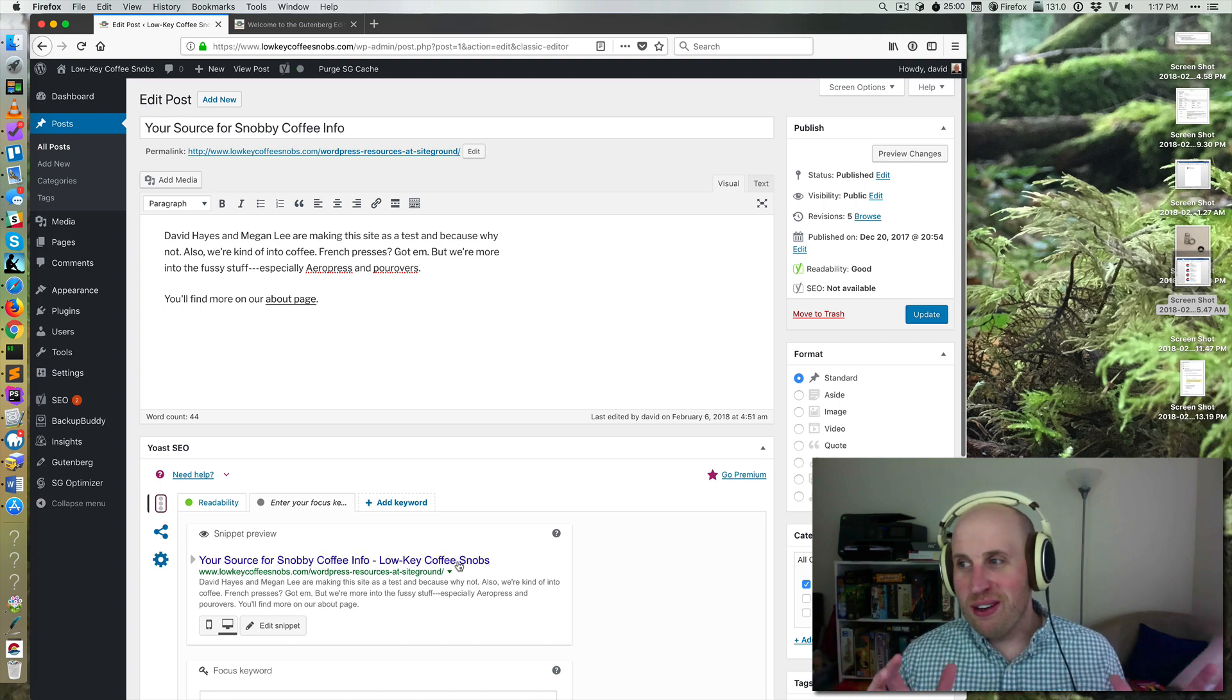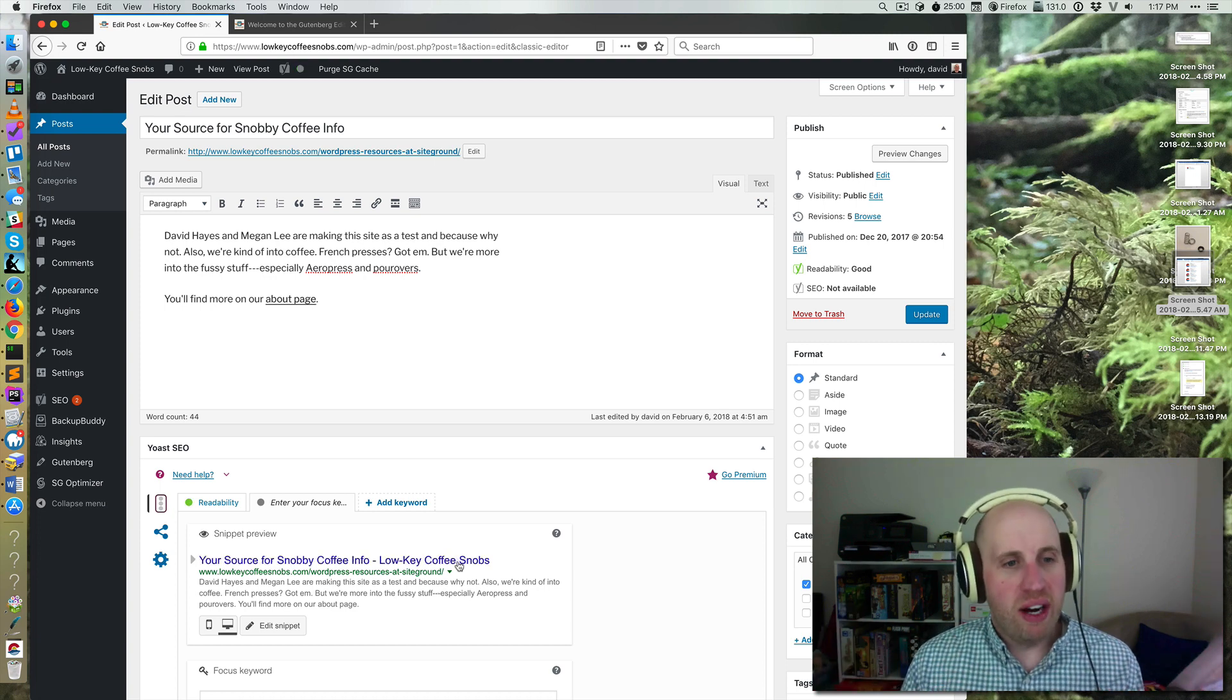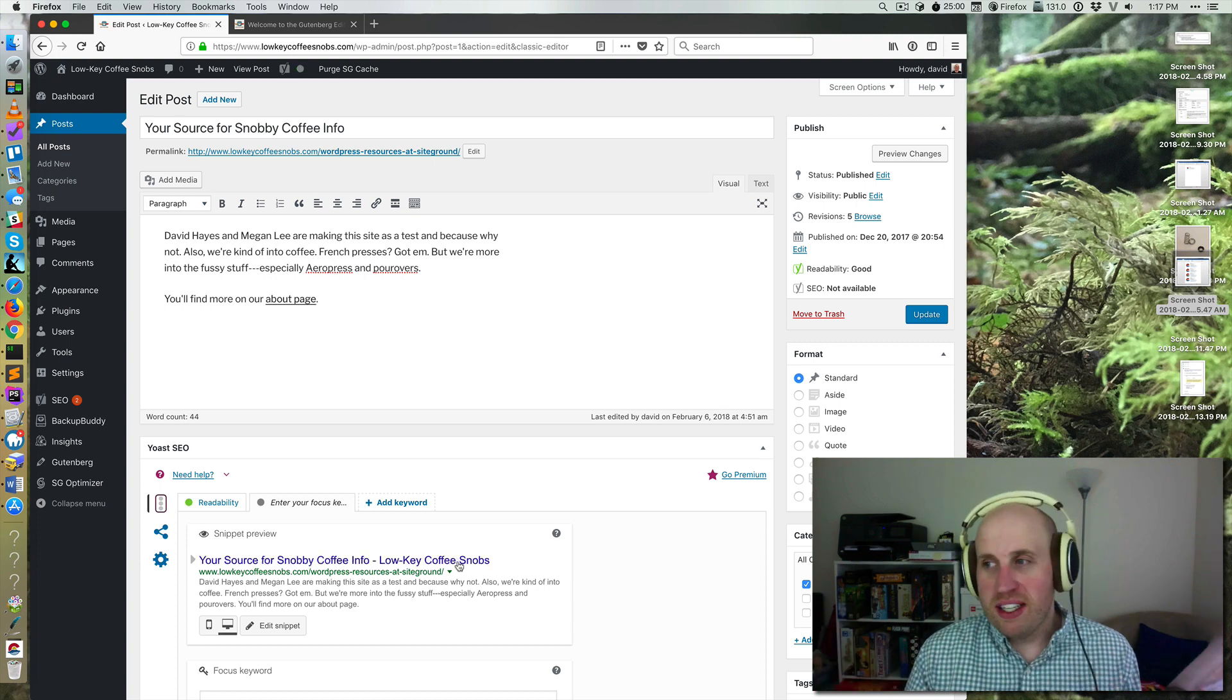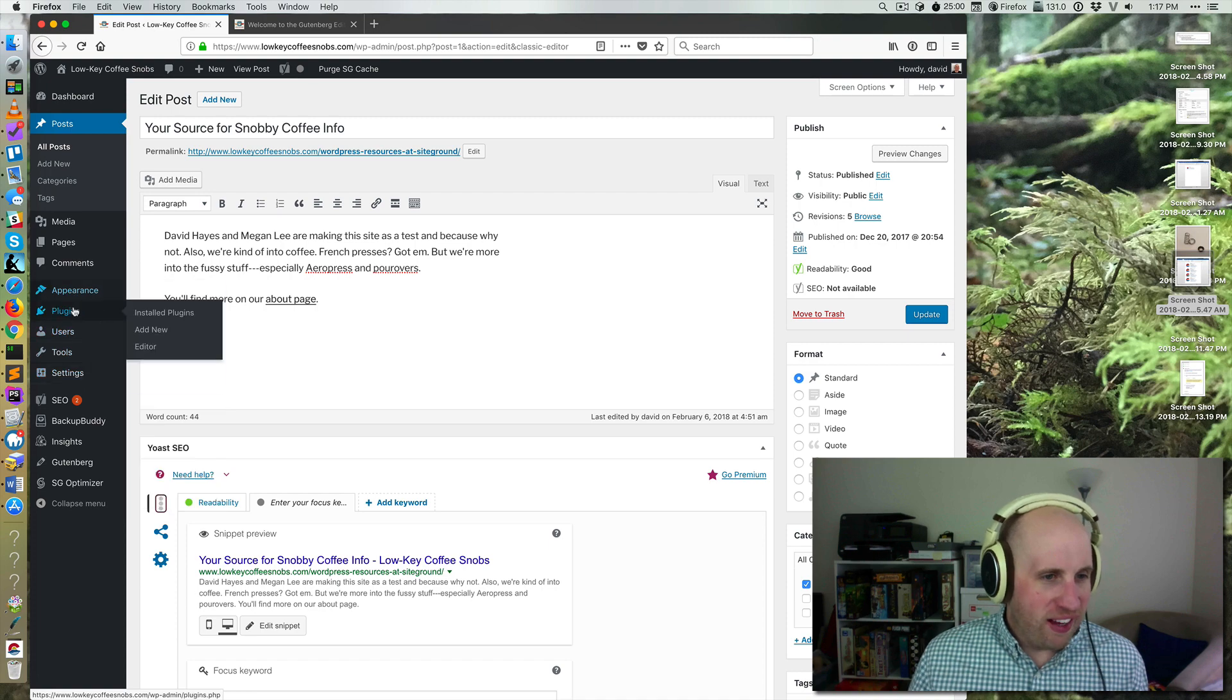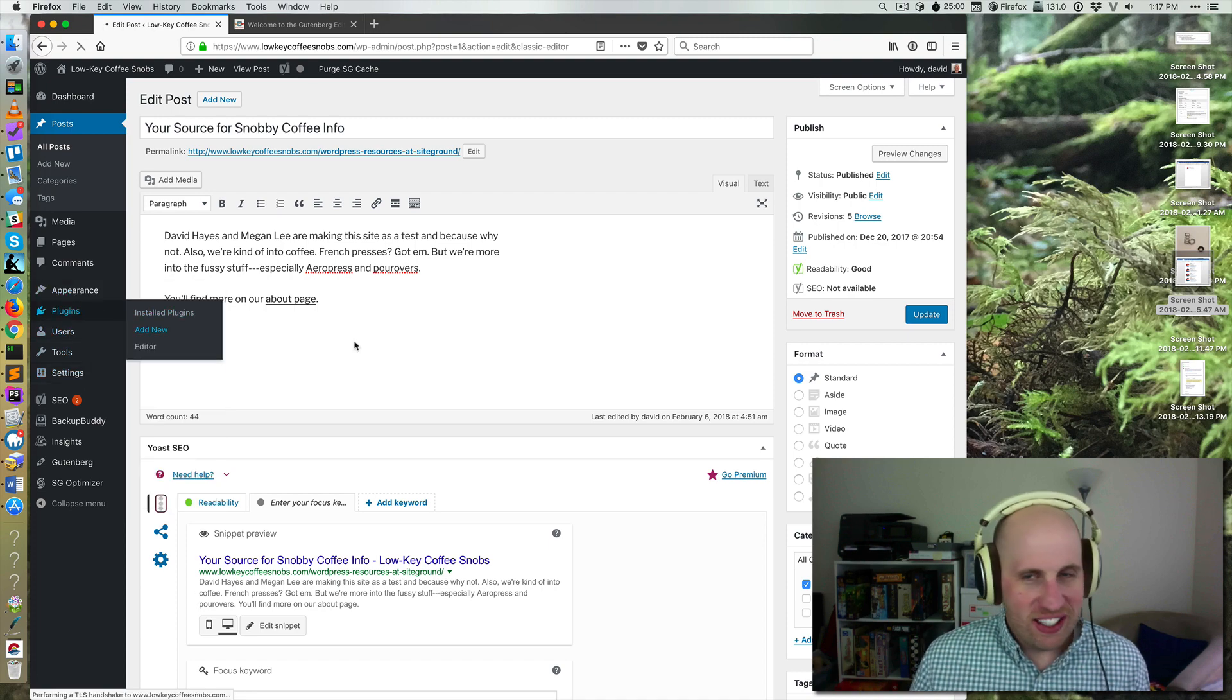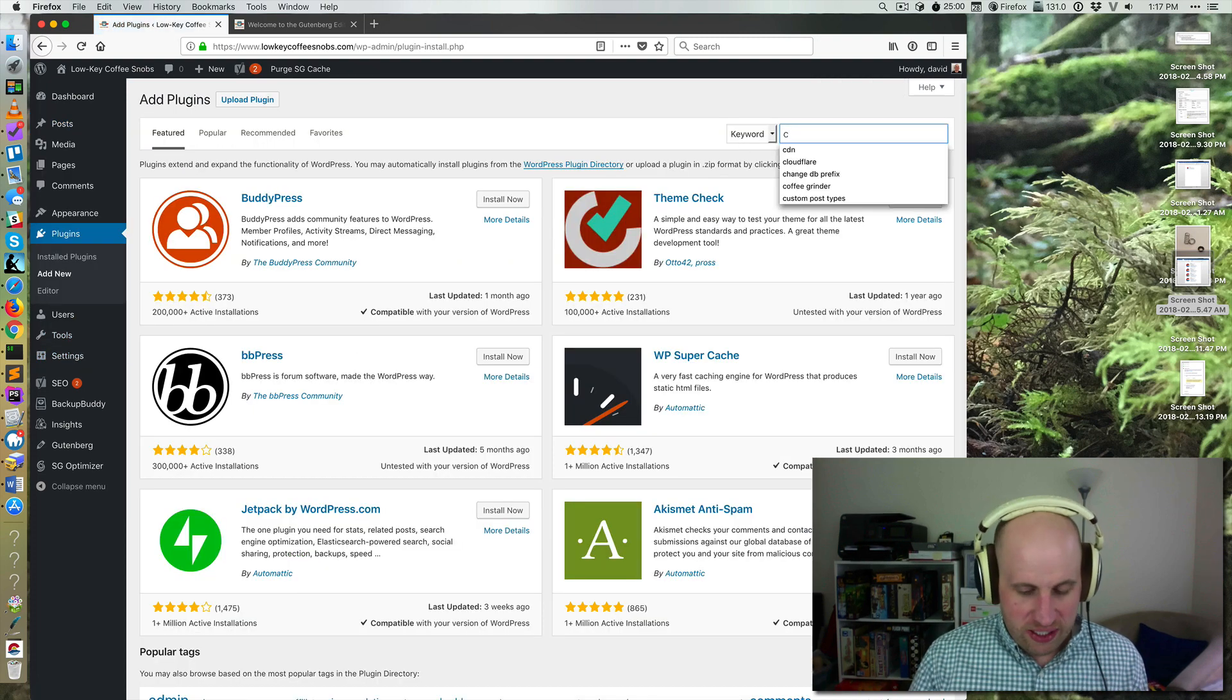If you try out Gutenberg and are like, I want to never have Gutenberg, there is actually a plugin for that called classic editor that you can use.